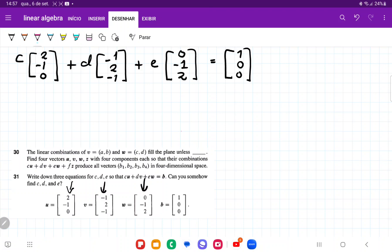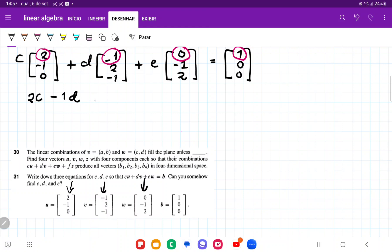For the first equation, we're looking at the first element of each vector. Each element gets scaled by the respective constant. So I have 2 times C minus 1 times D plus 0 times E, which gives us 2C minus D is equal to 1.